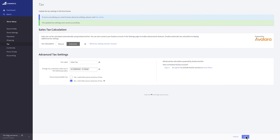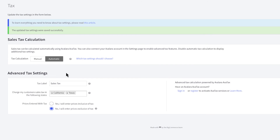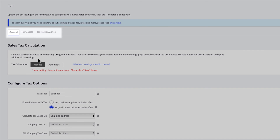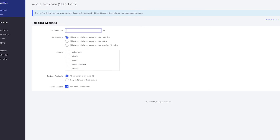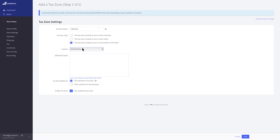If you operate outside the United States or have special tax needs like excise taxes or the need for tax-exempt customer groups, you'll need to set up your taxes manually. To begin, click on Manual. You now have the Tax Classes tab and the Tax Zones and Rates tab you will need to go through and configure. Tax classes allow you to set different tax rates for items such as shipping, gift wrapping, and custom product classes. They can be used if you have certain products that are taxed at different rates or not at all. Tax zones are the geographical areas which tax rates are applied to. They can be defined by country, state, province, or postal codes. You can create as many tax zones as needed.